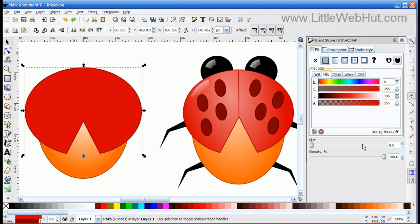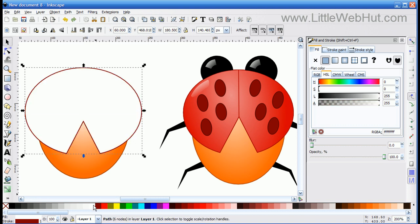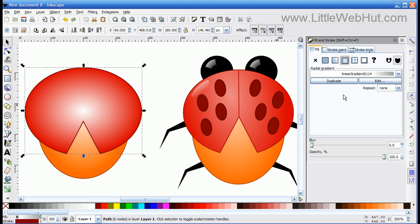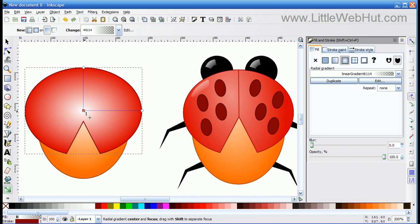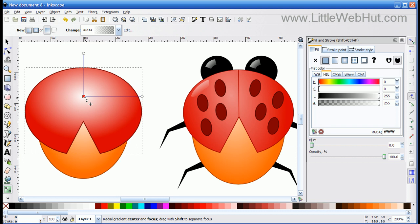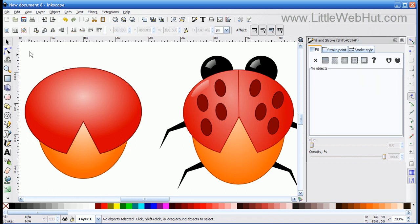Now I want to add a gradient to the wings. So with the oval selected, I'm going to press Ctrl+D to make a copy of it, and I'm going to change its color to white. Then I'm going to go over to the Fill and Stroke menu and click on the Radial Gradient button. Then I'm going to go down to the left and click on the Gradient button so that I can control this gradient, and I'm going to pull the center of the gradient up a little bit. I don't want the white to be quite this bright, so I'm going to go back to the Fill and Stroke menu and change the Opacity to 75%.